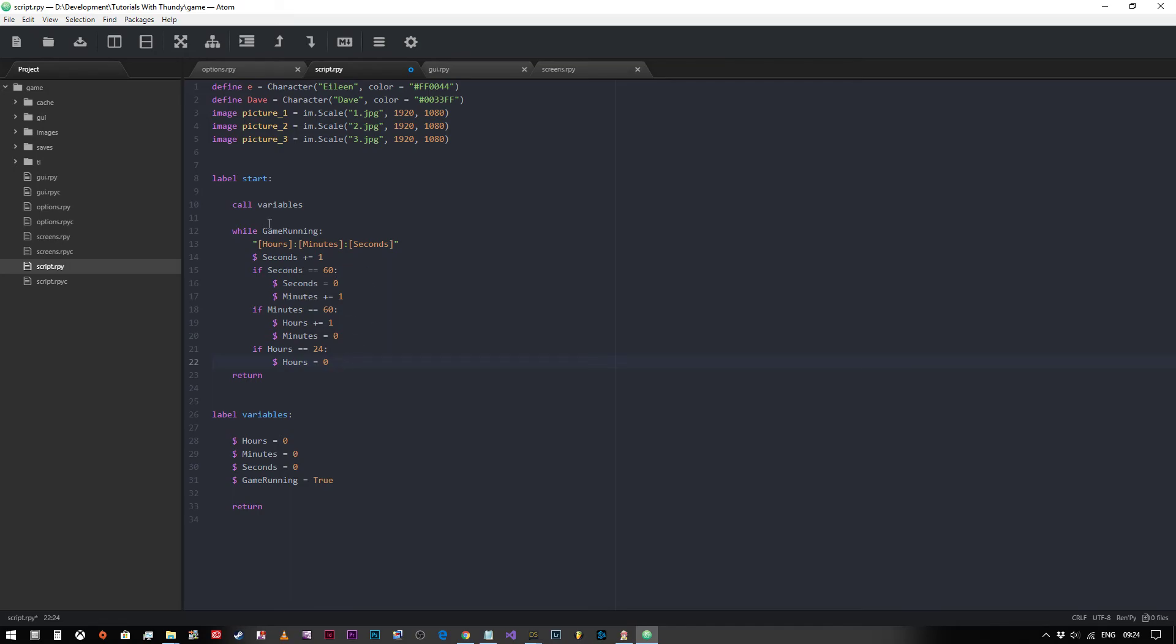And that's it, that's really it, that's all there is to it. If you wanted to create a really basic clock which requires the player to click to increment each second, that's all you would need to do. So thank you very much for watching and I'll see you in the next video.